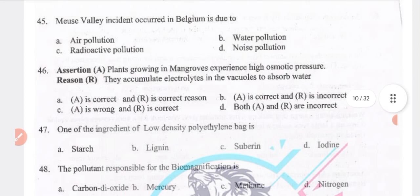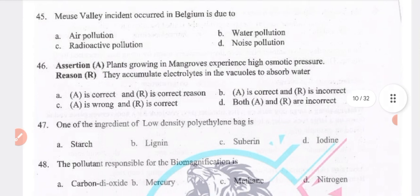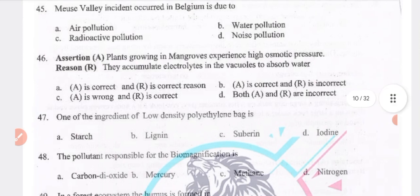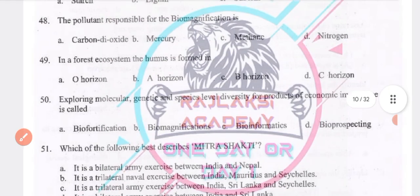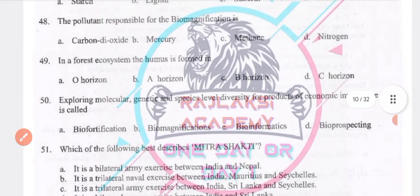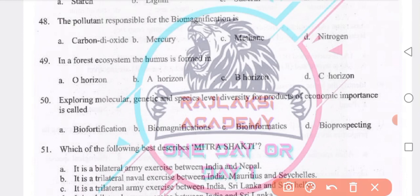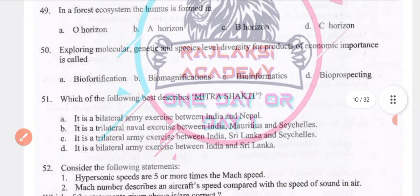The pollutant responsible for biomagnification is mercury — option B. Next: in a forest ecosystem humus is formed in the O horizon. Exploring molecular and genetic species level for products of economic importance is called bioprospecting.